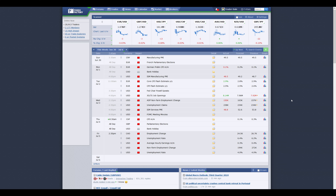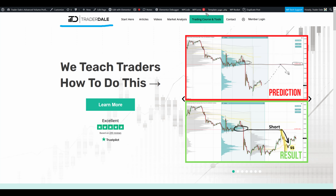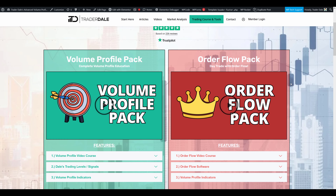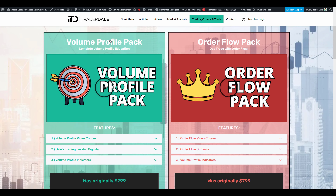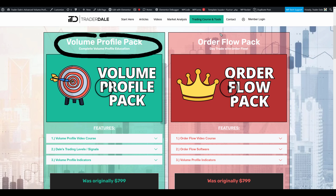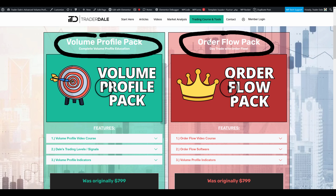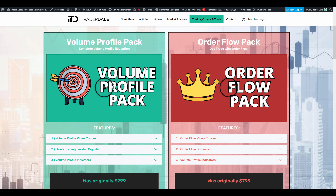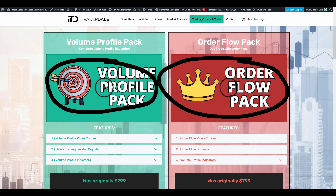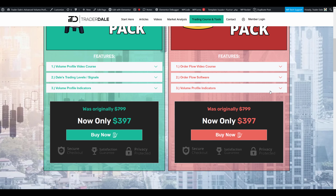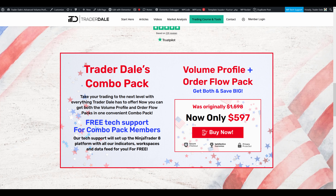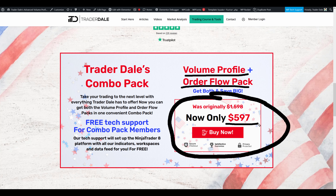Just a quick note before I wrap up — I'm currently running a special Independence Day sale on my website, trader-dale.com. If you click Trading Course and Tools, it will take you straight to where you can get a discount on my best educational and indicator packs. The volume profile pack will teach you everything about volume profile trading, and the order flow pack will teach you everything about day trading with order flow. Both packs also include my custom-made indicators. There are videos you can watch that show everything in more detail. Currently those packs are heavily discounted, and if you want both together you can get them in a special bundle for only $5.97.